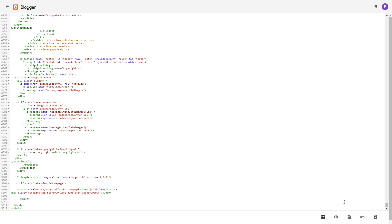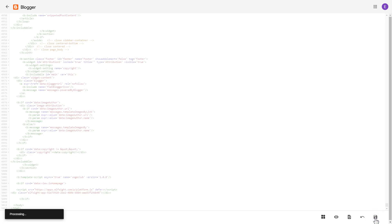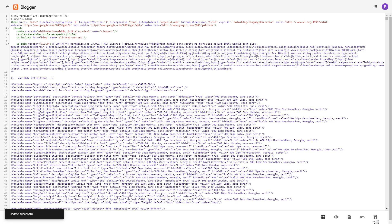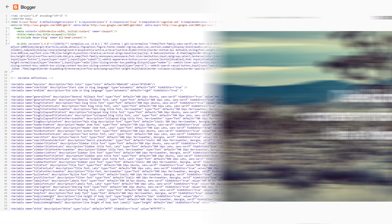Save the changes. Go to the page to check your widget.